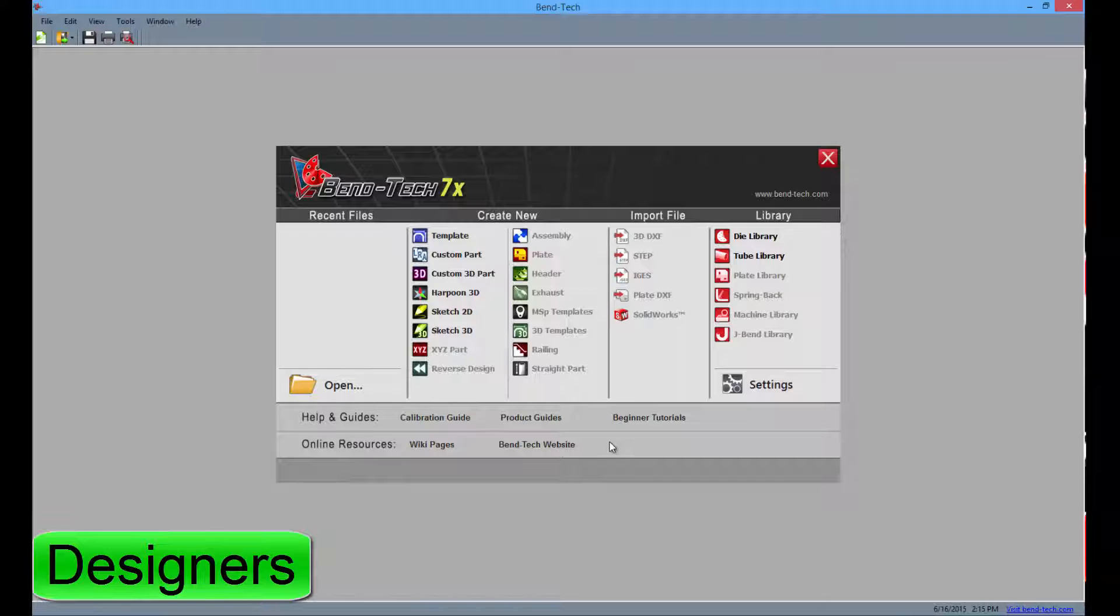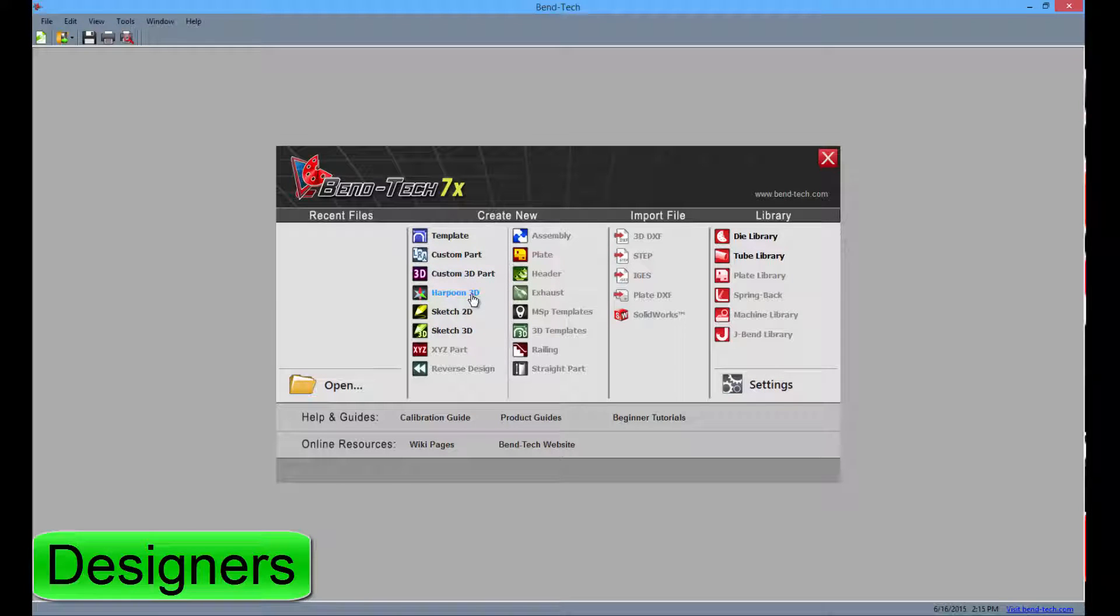Extra designers include the Custom 3D part, Harpoon 3D, and Sketch 3D designers.